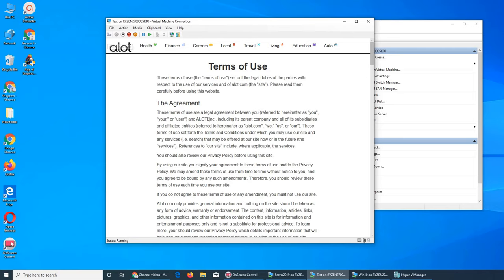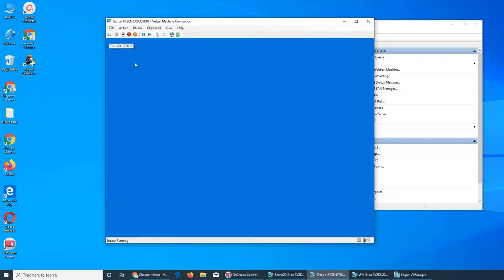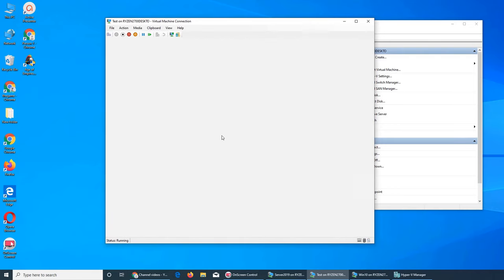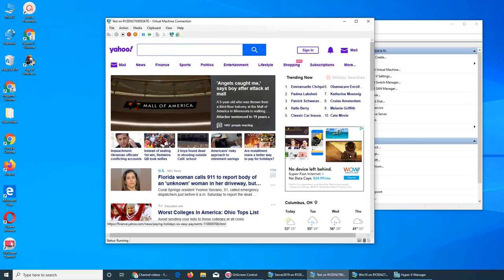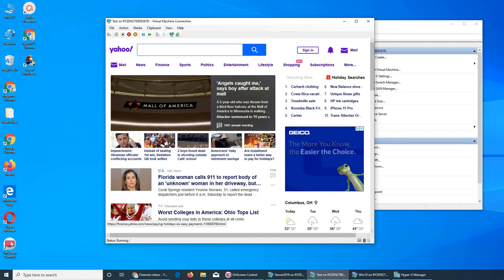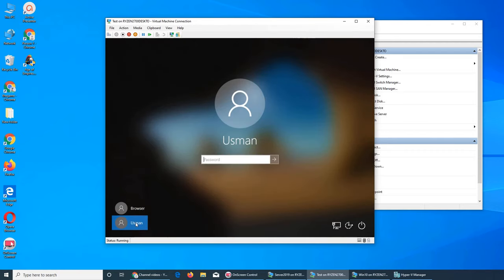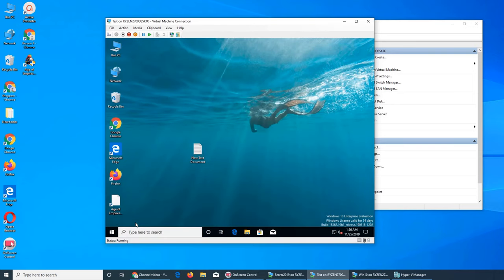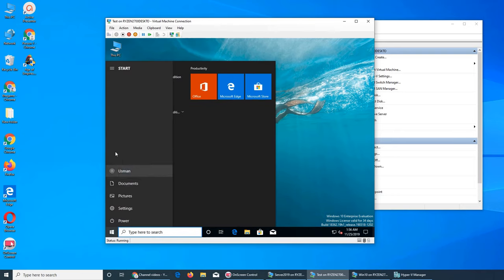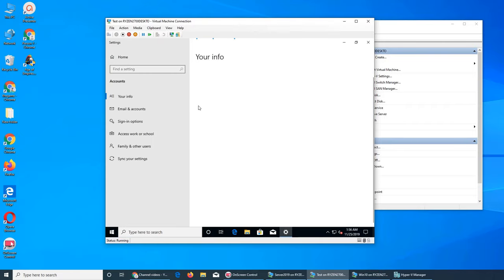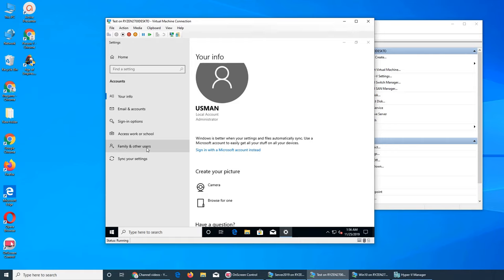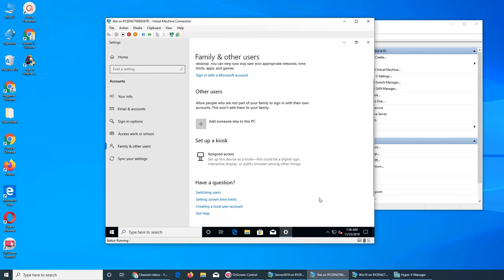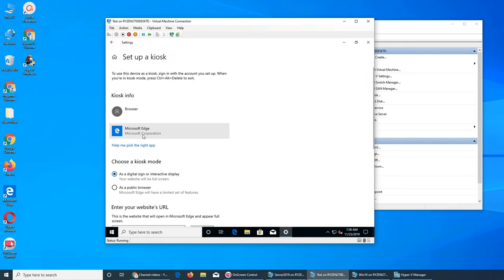If you remember, pressing Ctrl+Alt+Delete lets you log in as another user. Now let's go back and change the setting from a single website display to public browser mode. We go back to Accounts, and since it's now a workgroup, you'll see 'Family and other users' instead of 'Other users.' Click 'Set up a kiosk,' and you can change the option to 'As a public browser.'